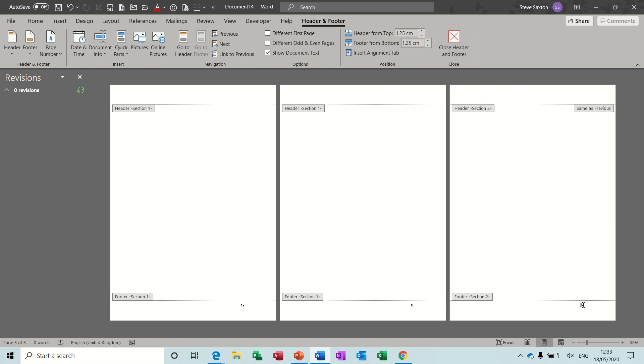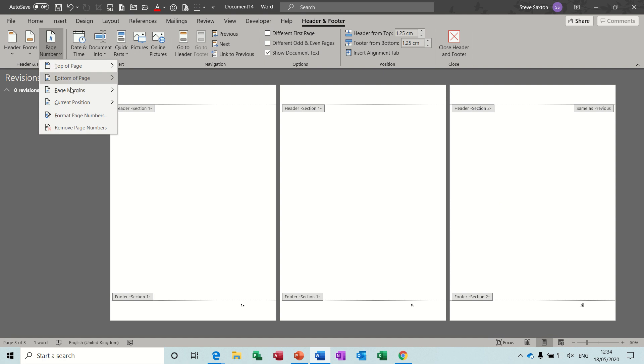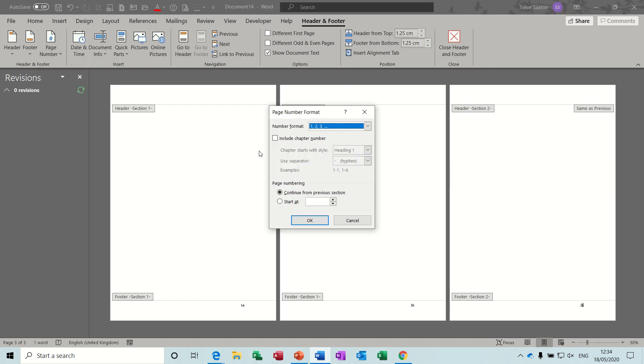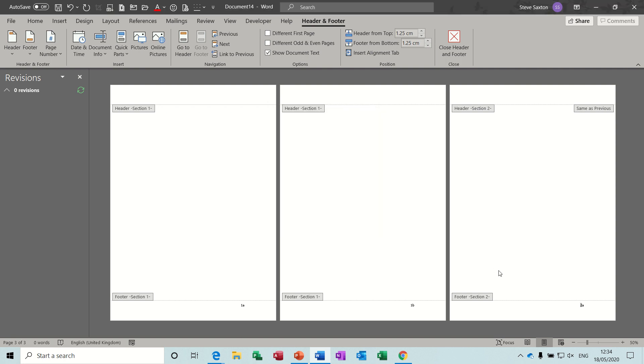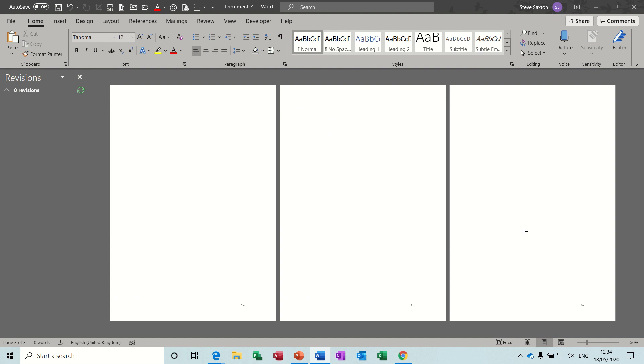Because I don't want that to start as a C, so this is a new section. So I need to highlight that, go to Format Page Numbers, select A, B, C, and then click the bottom there, start at A. So now that says 2A. And if I double click off this, so you've got 1A, 1B, 2A.